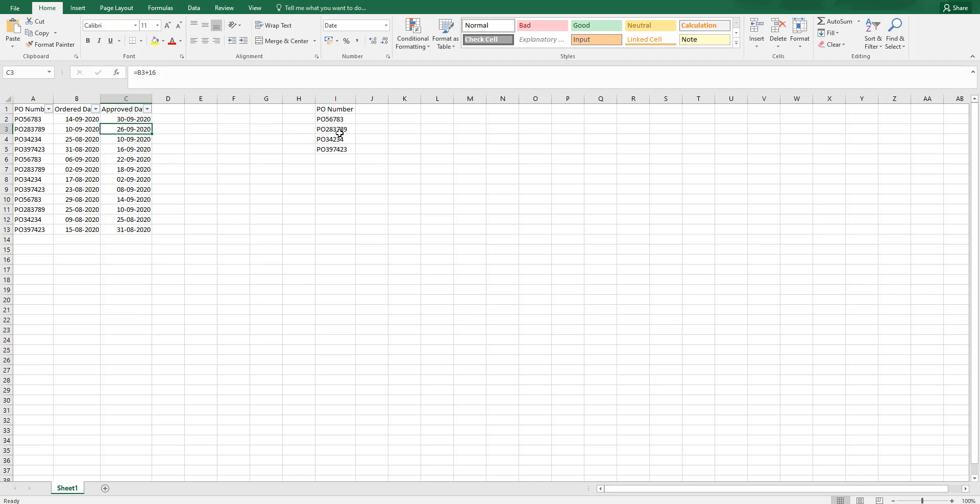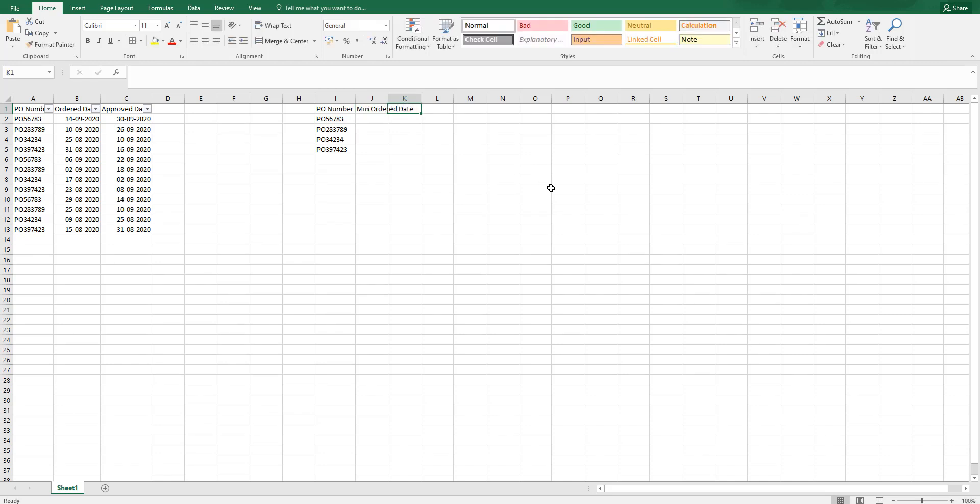What I will do is I have the unique PO numbers here and I want to find out the minimum ordered date. And then I want to find out the maximum approved date.